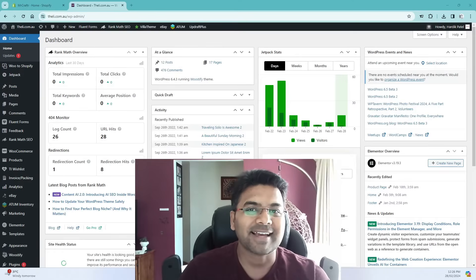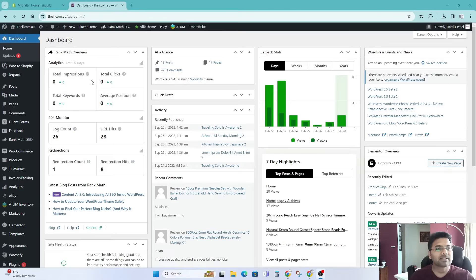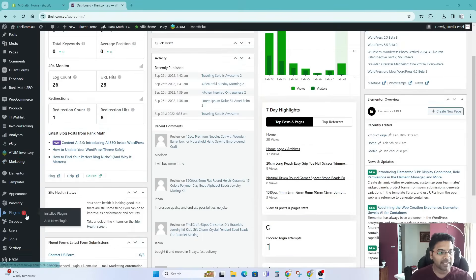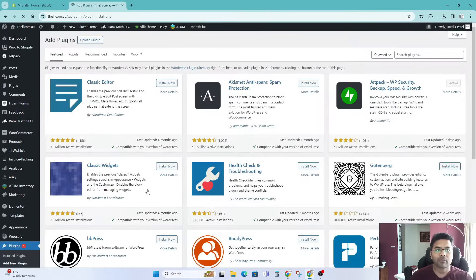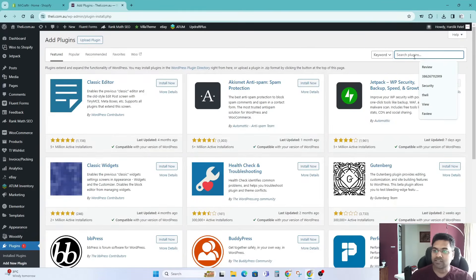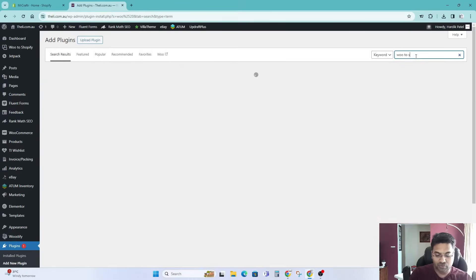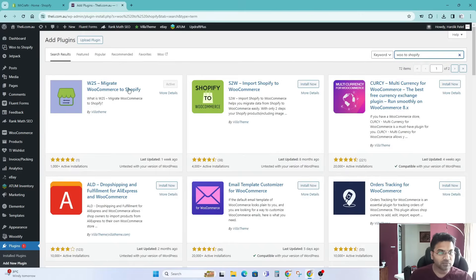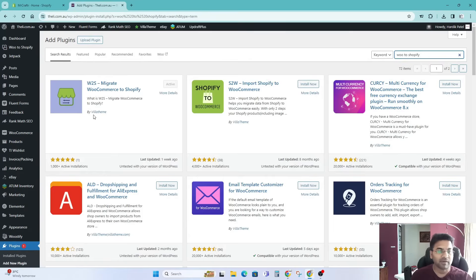So let's get started. In the WordPress WooCommerce panel, if you go to plugins and add new plugin, under add new plugin search bar simply search for WooCommerce to Shopify. Hopefully this plugin will come up which is called W2S migrate WooCommerce to Shopify by Vila theme.